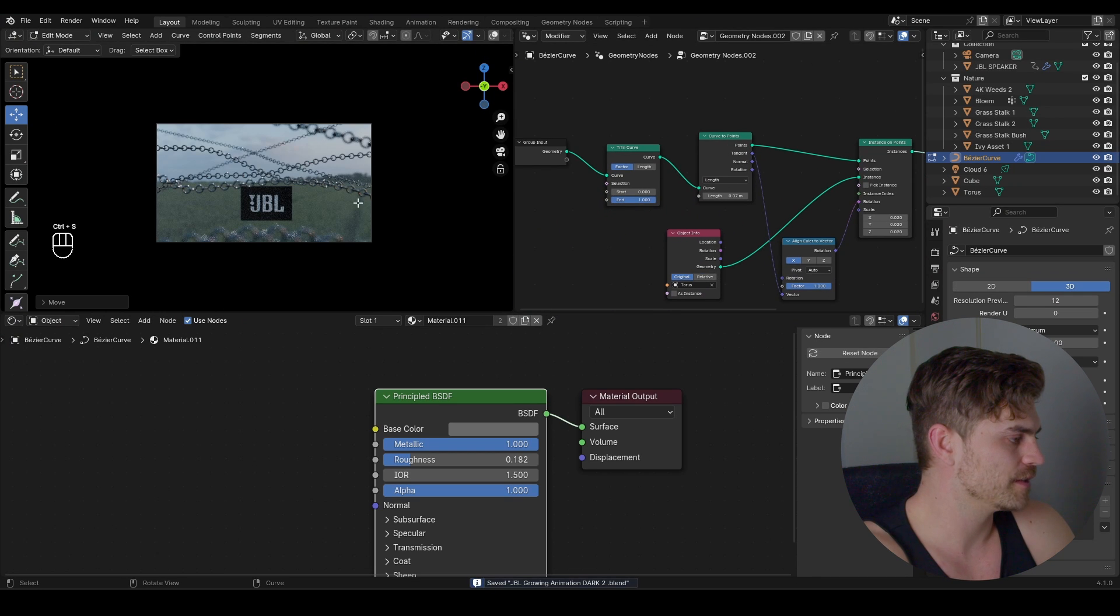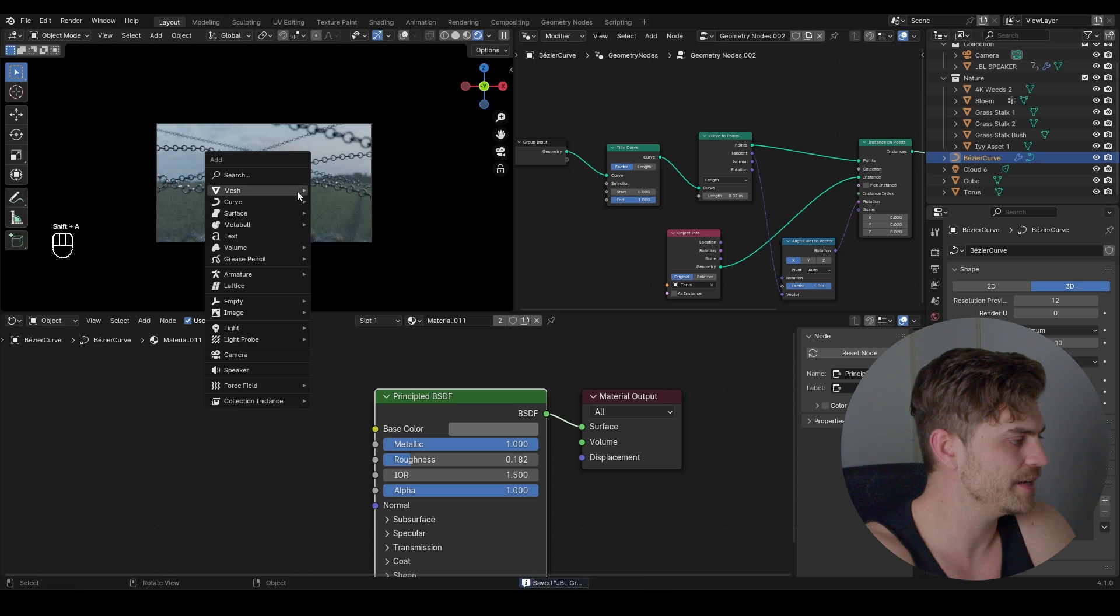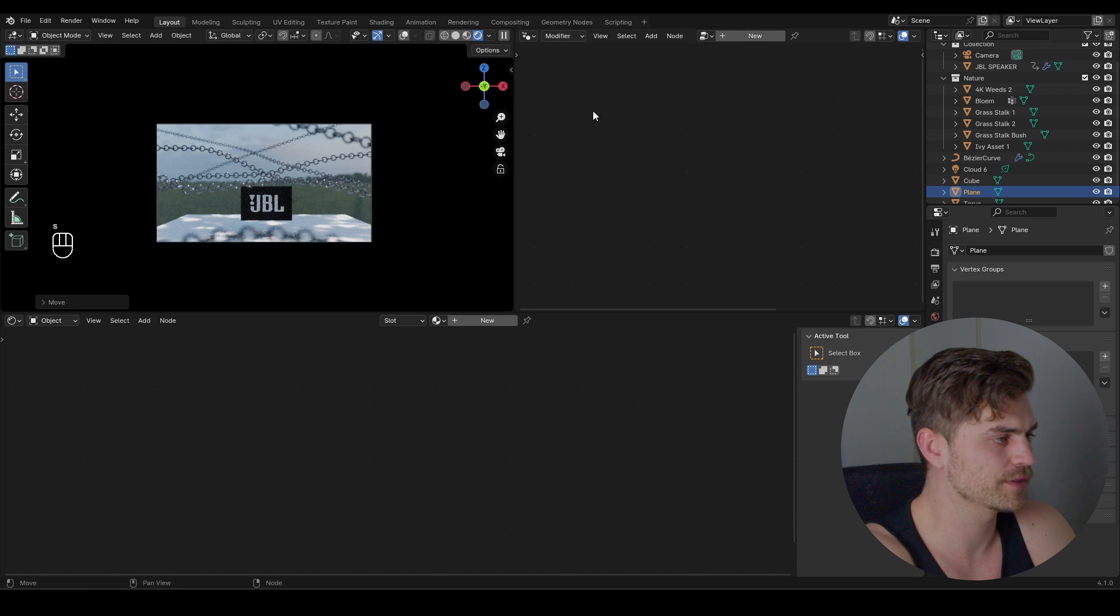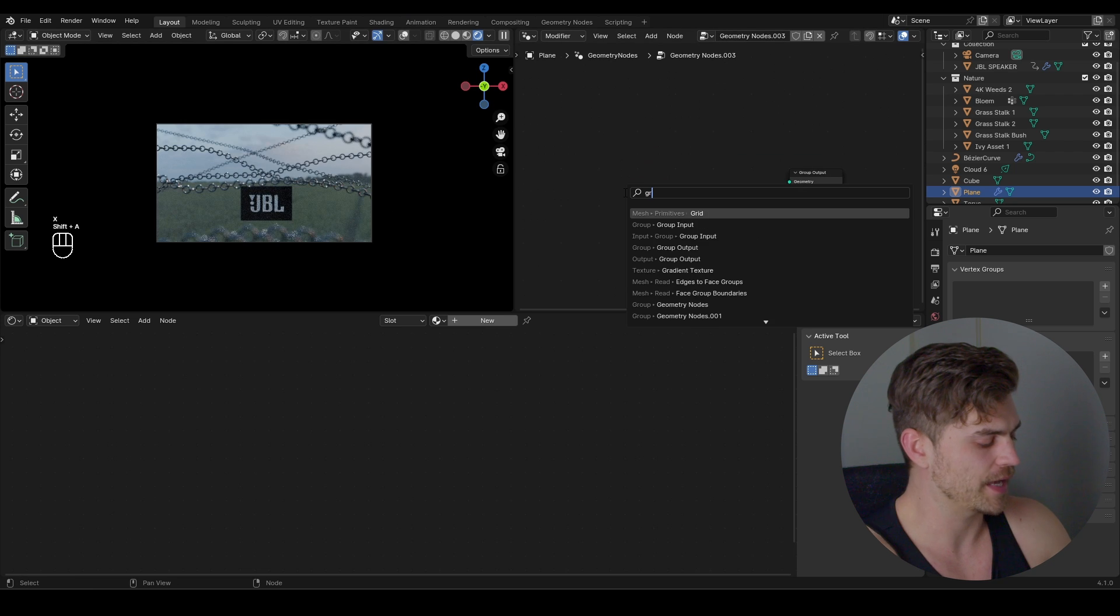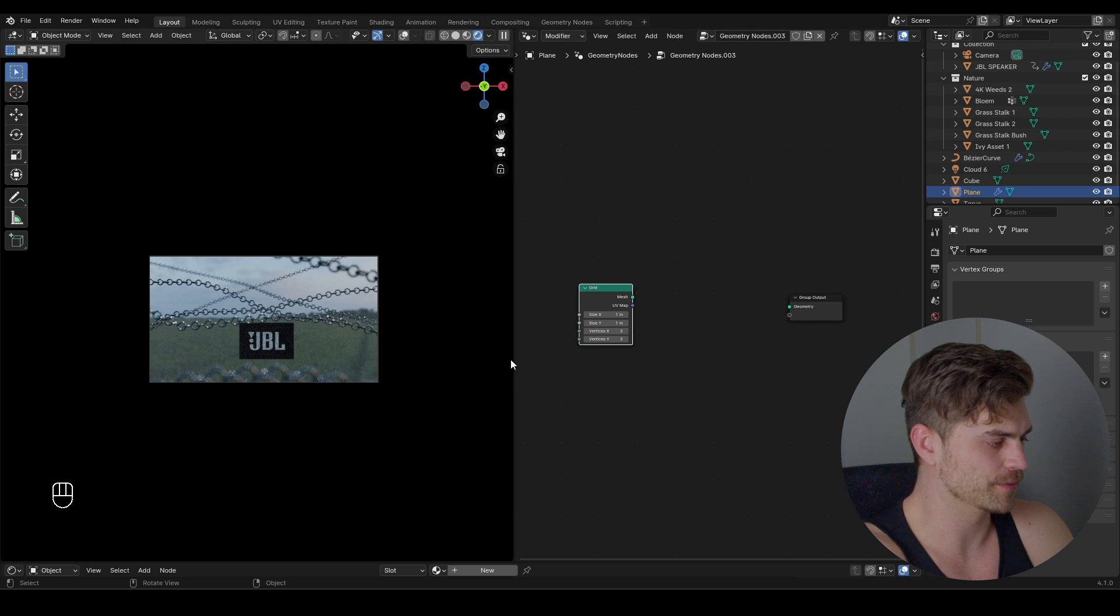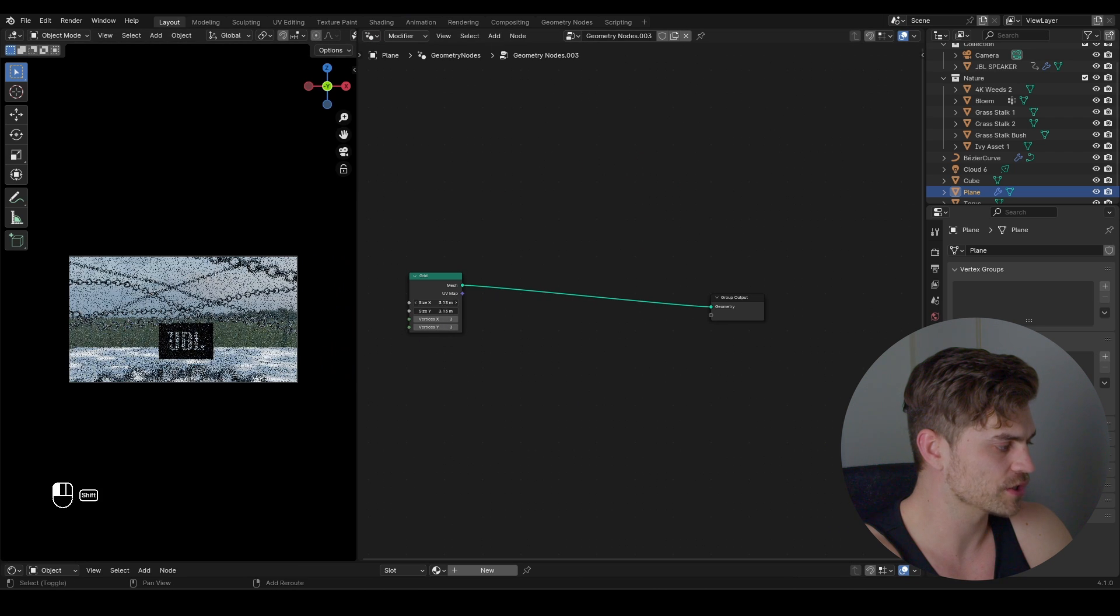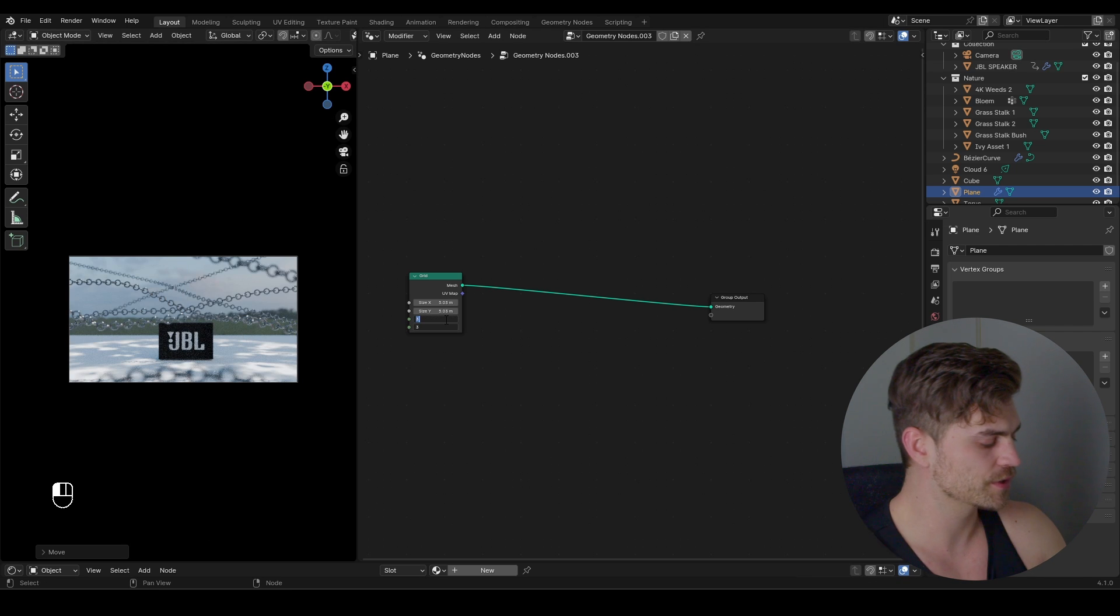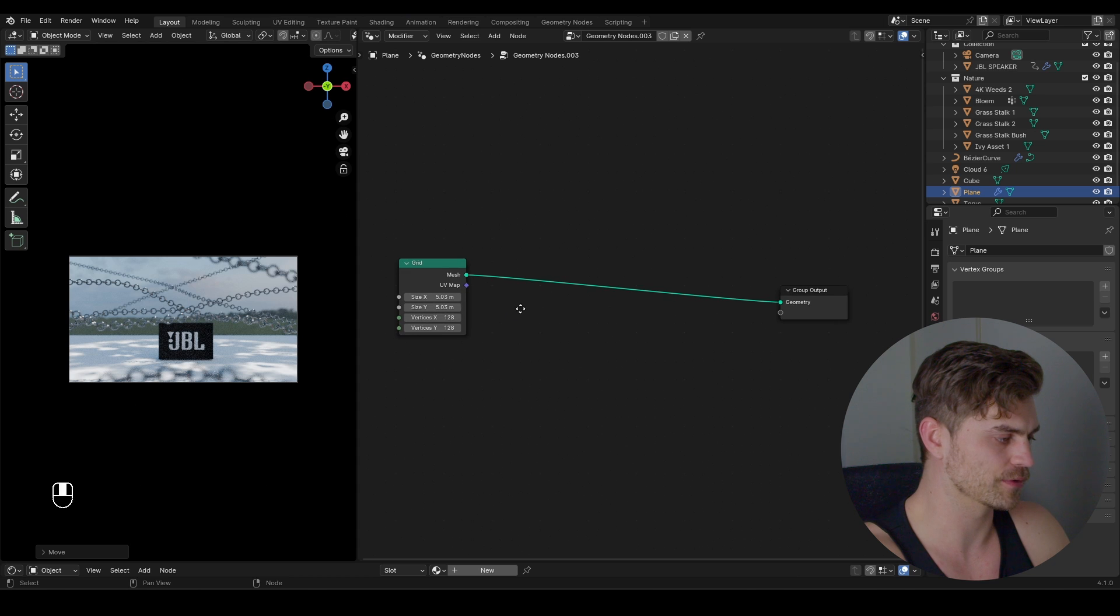All right so that's the bulk of the work done. Now all we have to do is go over here, add a plane. Let's make a new geometry node setup. I'm going to add this plane, set it right over here, click on new, delete the group input and add a grid. I will turn this down so you have a bit more space to see what I'm doing. Grid into the geometry and it's pretty small so we have to increase the size so it covers the entire frame. Bring it up just a little bit and also increase the vertices to at least 128 maybe even more later on.